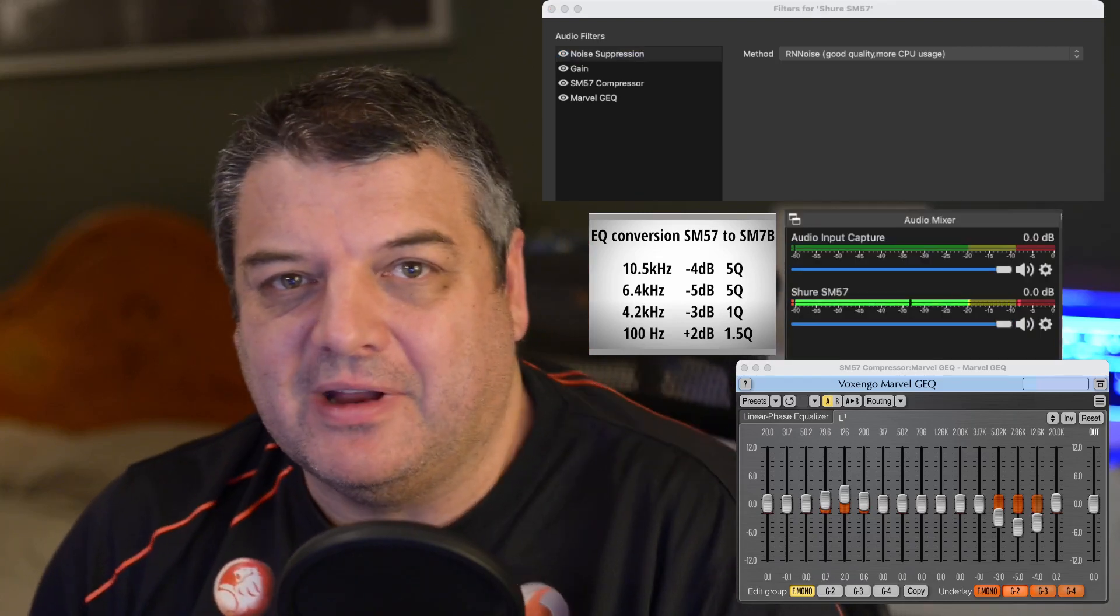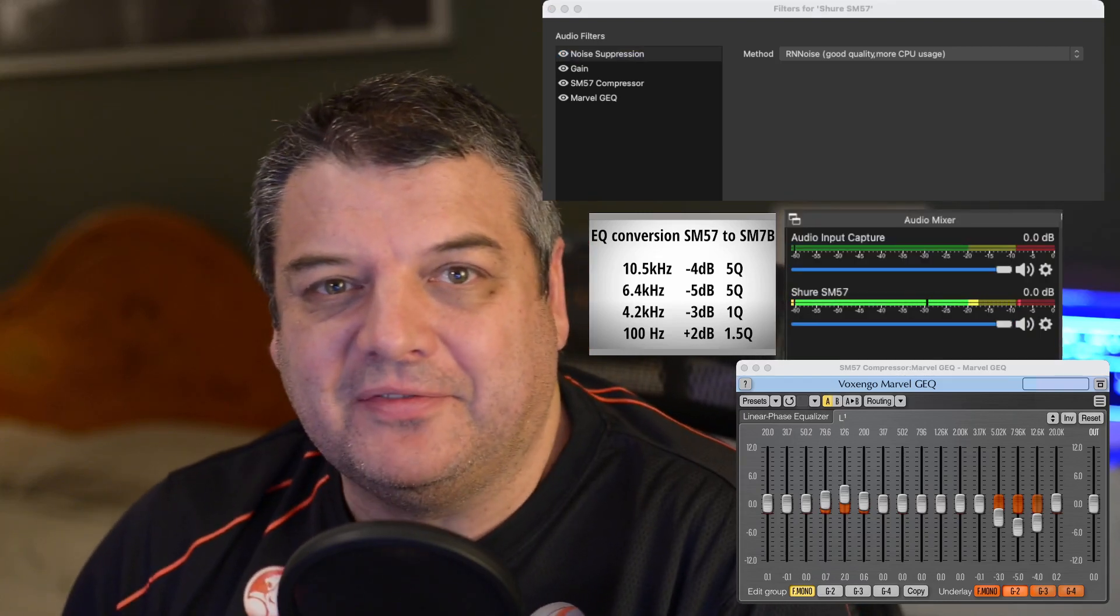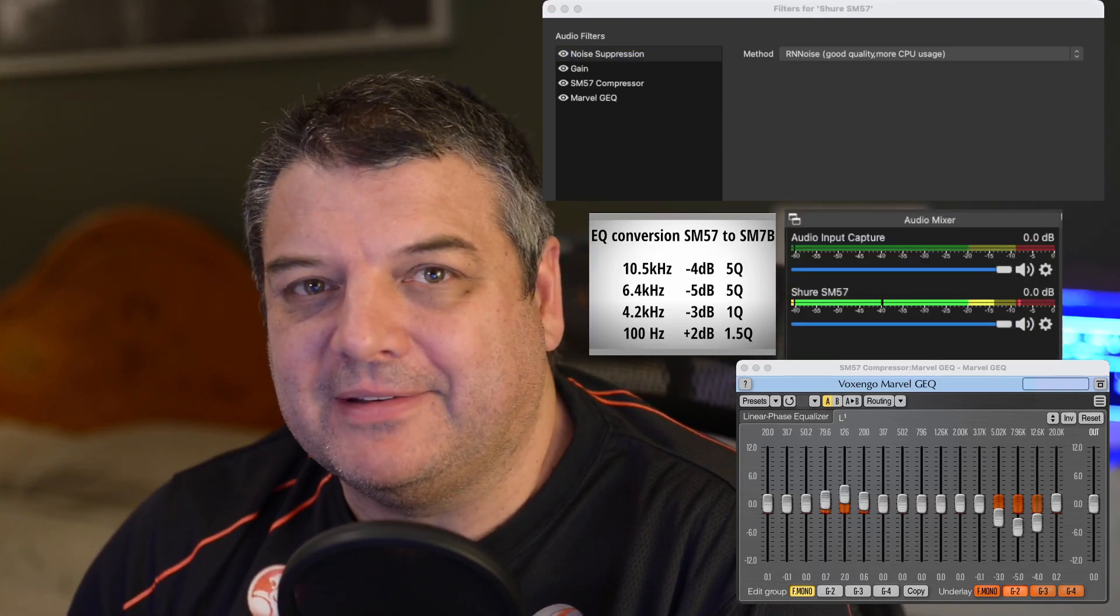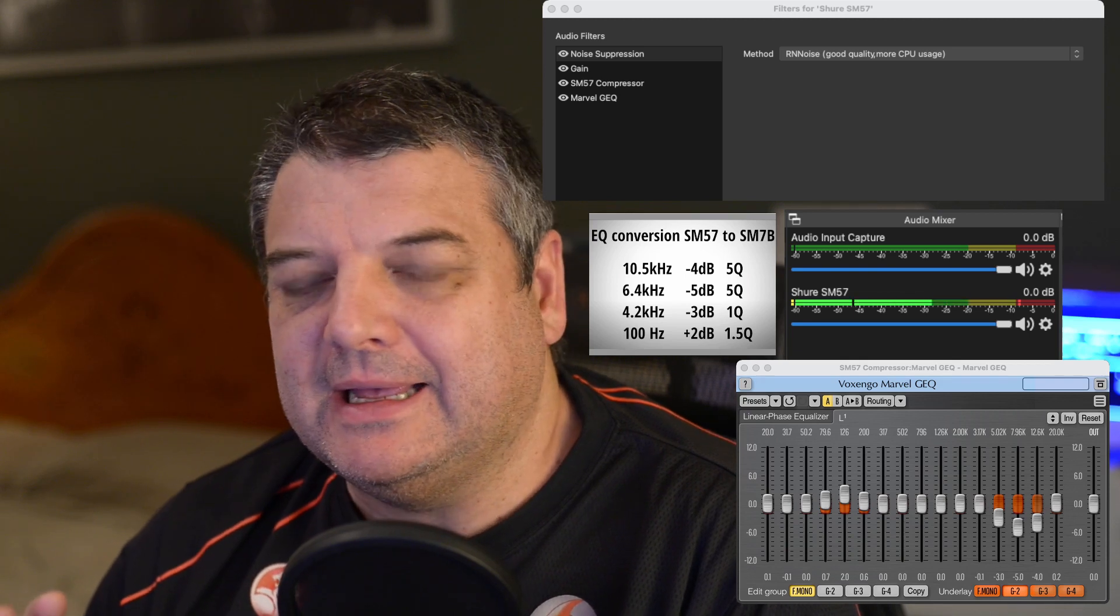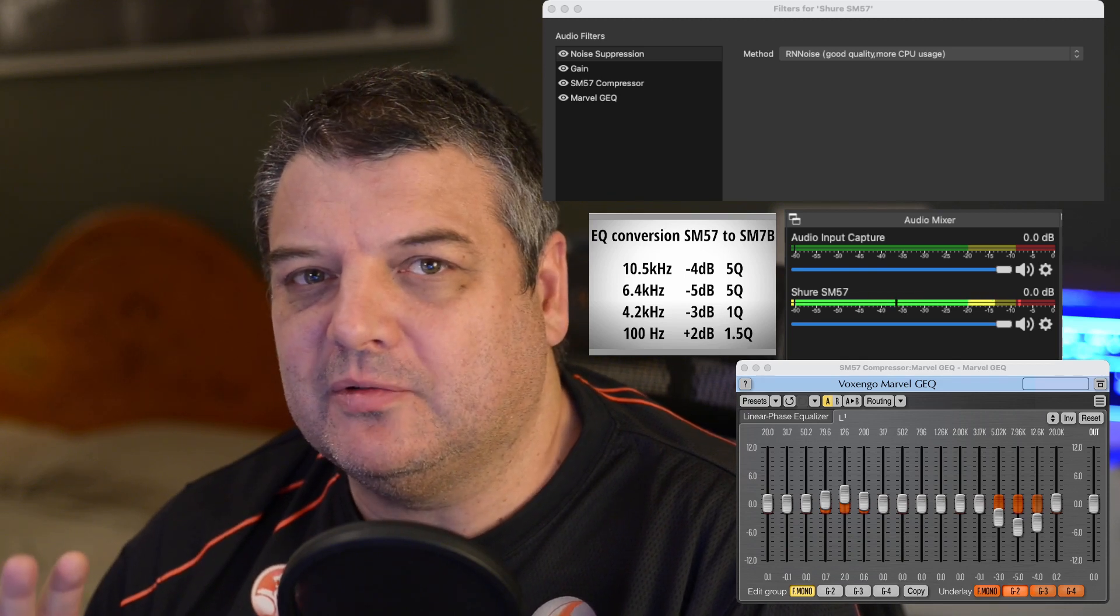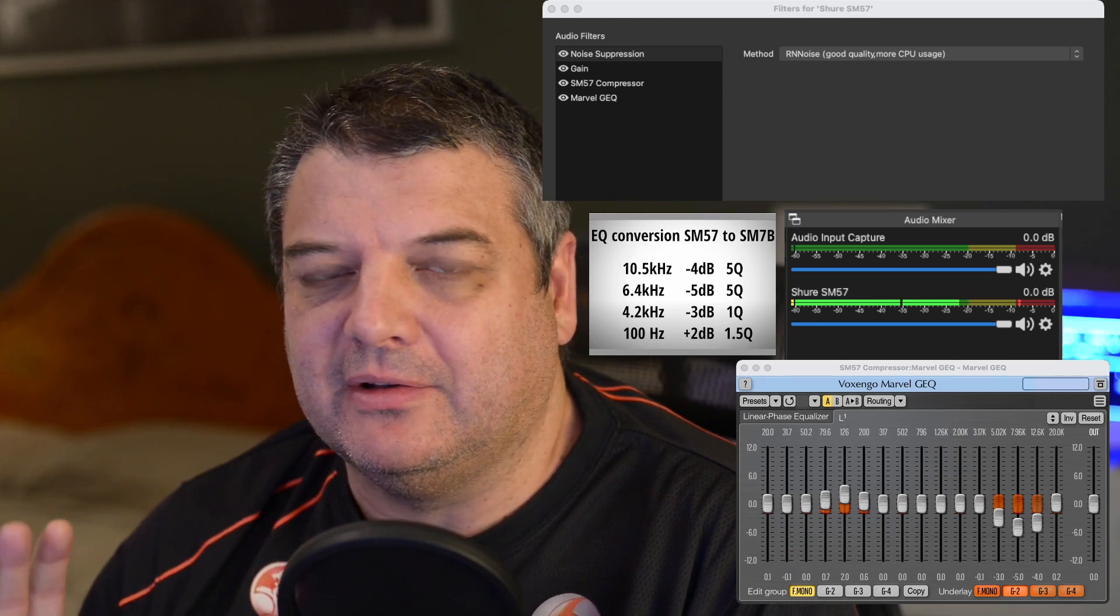Okay, so I noticed in my last video clip that there was a little bit of clipping and just wasn't quite right.